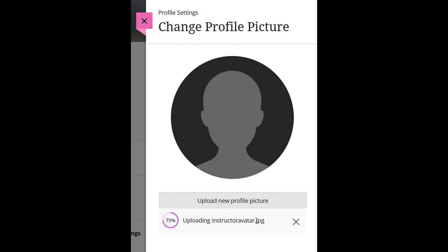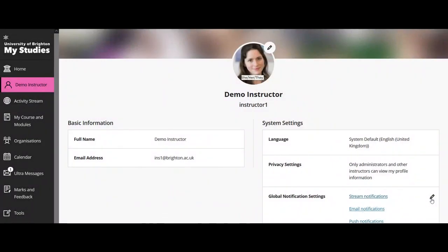Once you've selected an image you'll see a progress bar. Once it's uploaded it might look something like this. I used Microsoft Paint to pre-prepare this image — I added my pronouns and a little bit of space underneath so it all fits into the circle nicely. Being able to add pronouns is not yet a function of My Studies, but I used Microsoft Paint to edit my image so that they're displayed here.